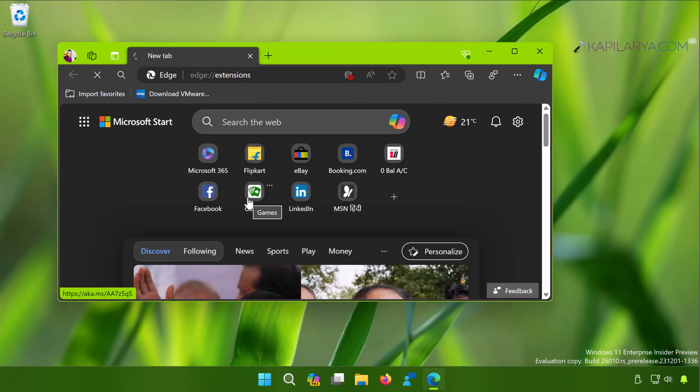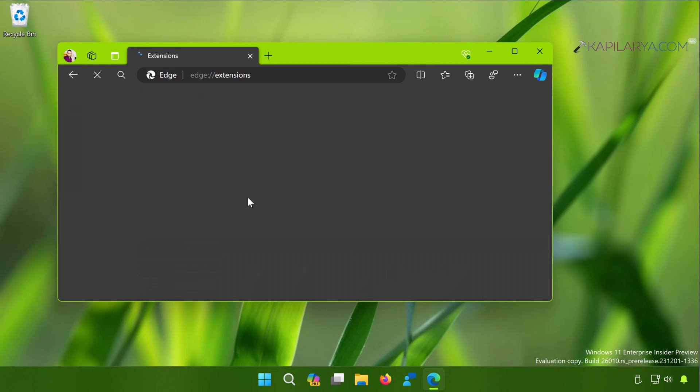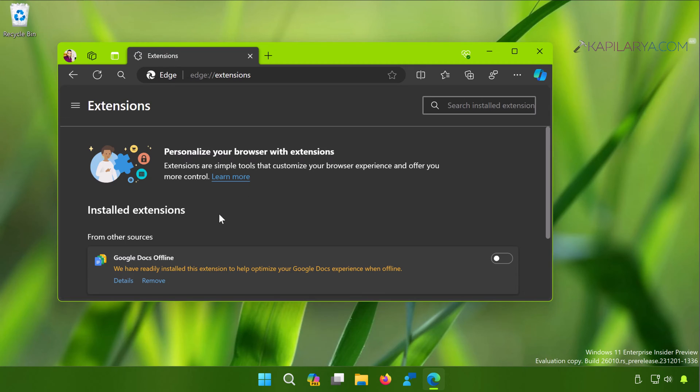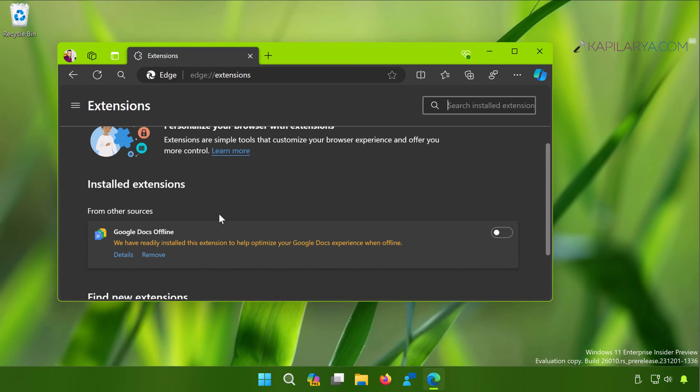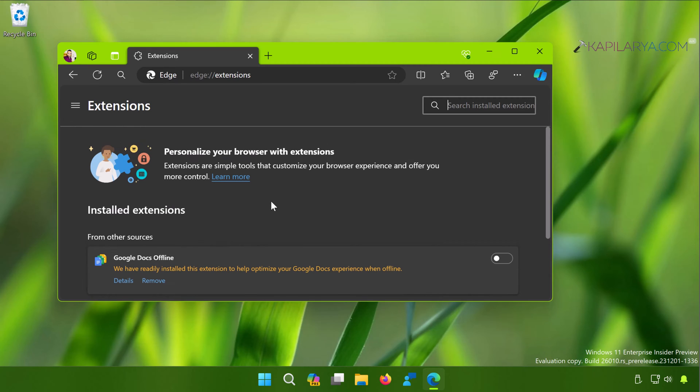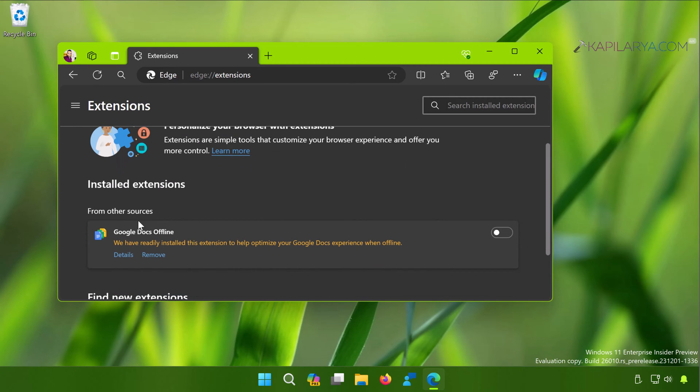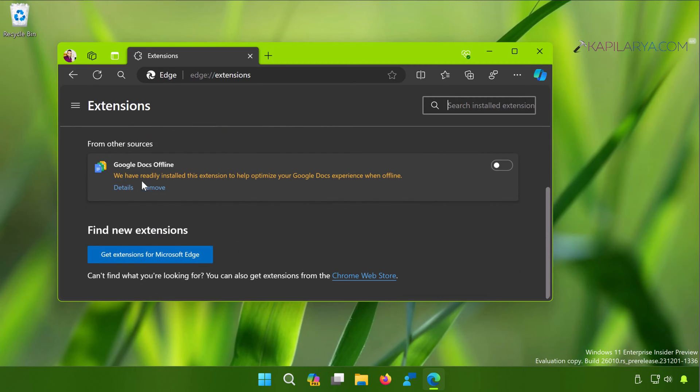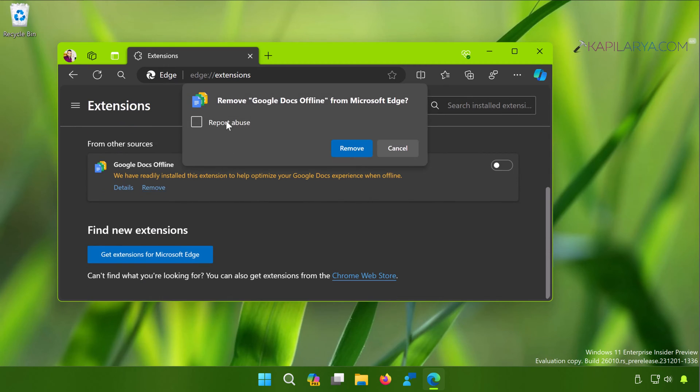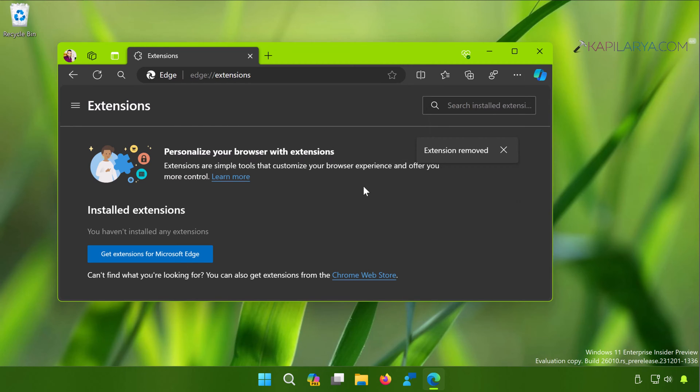In the extensions page, remove the extensions you do not use or the ones which are from third party and you suspect could cause the problem. Removing the third-party extensions may help you to resolve this problem.